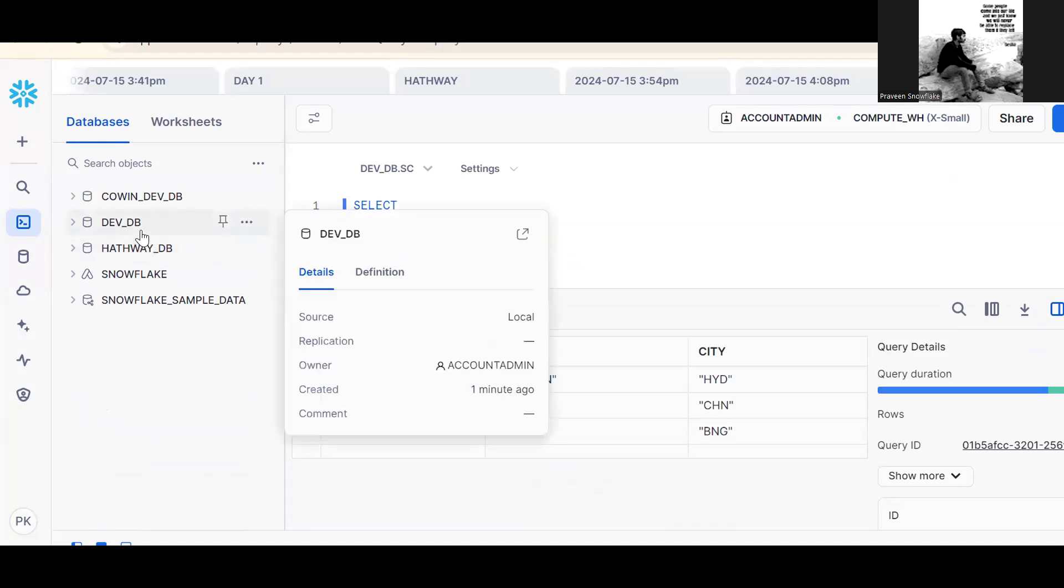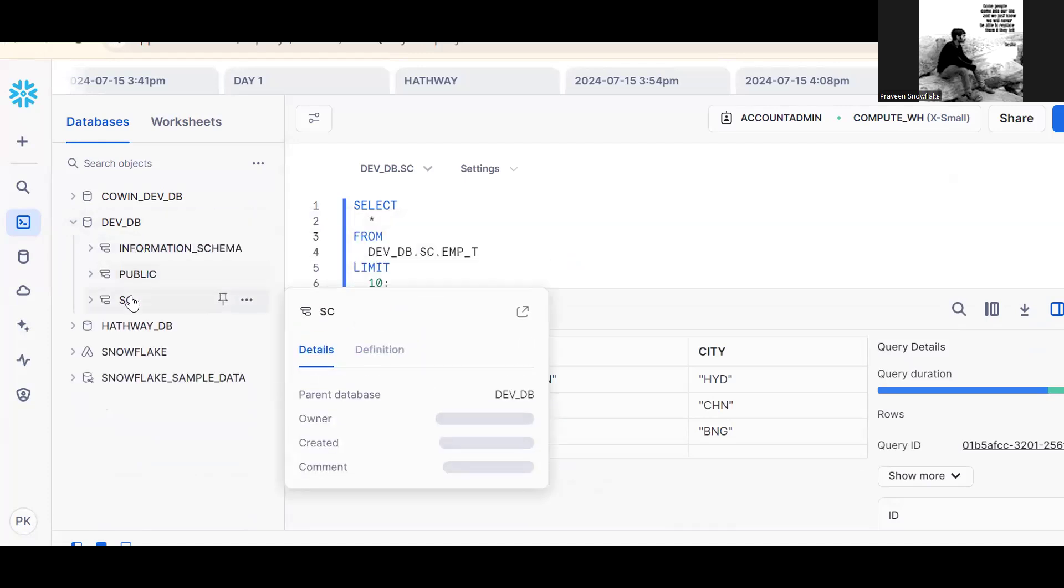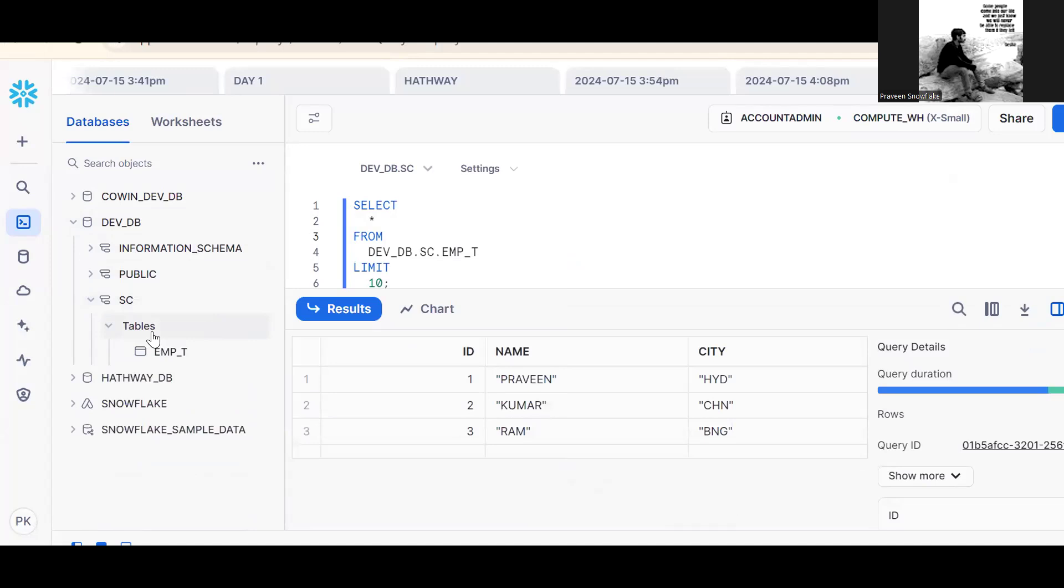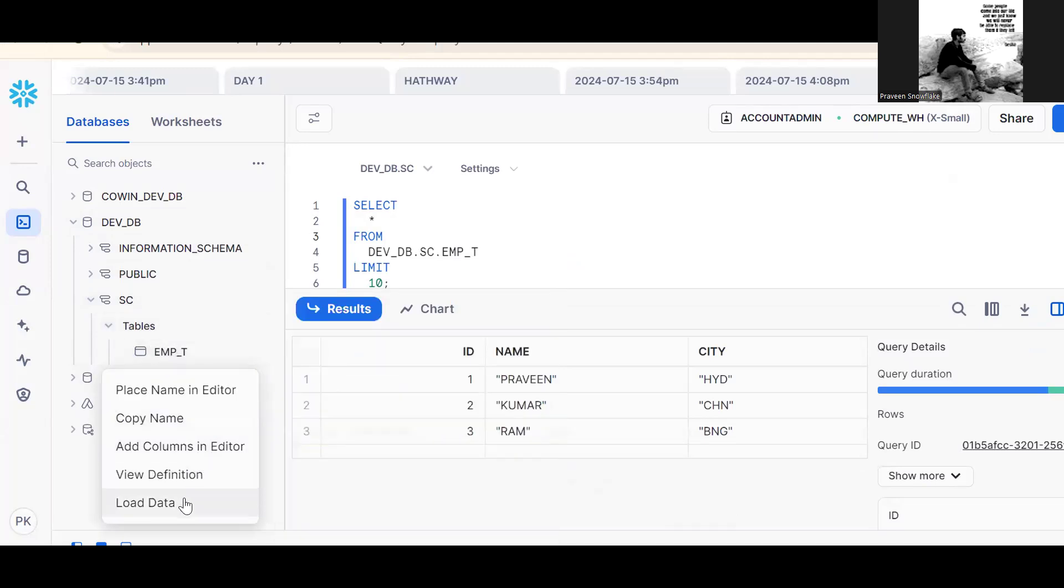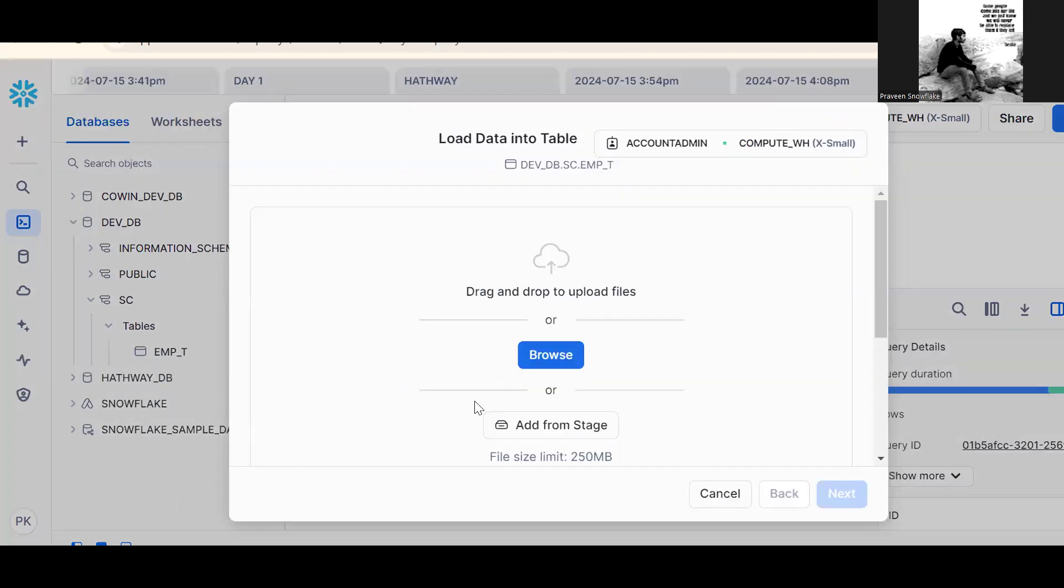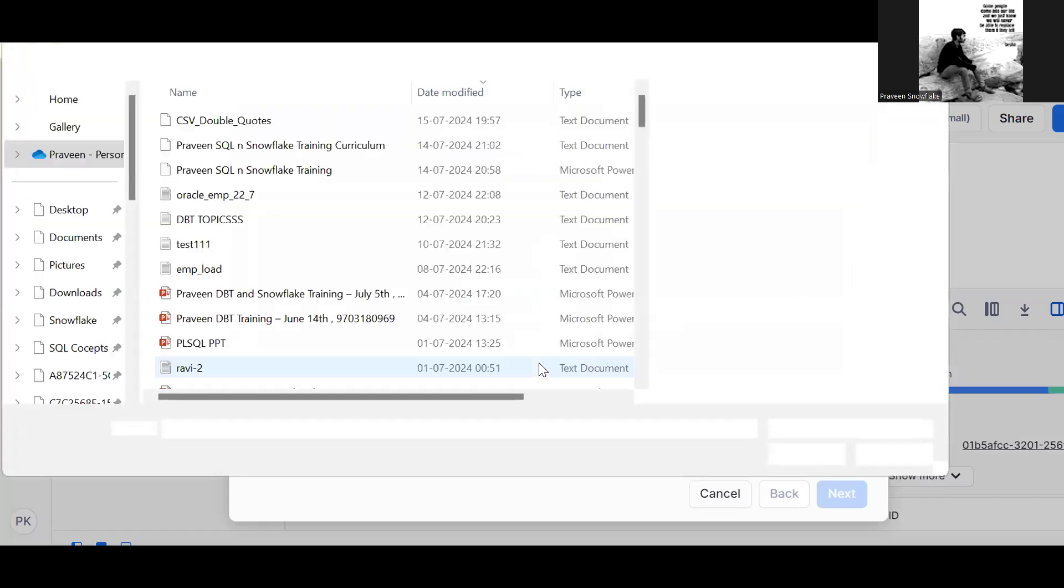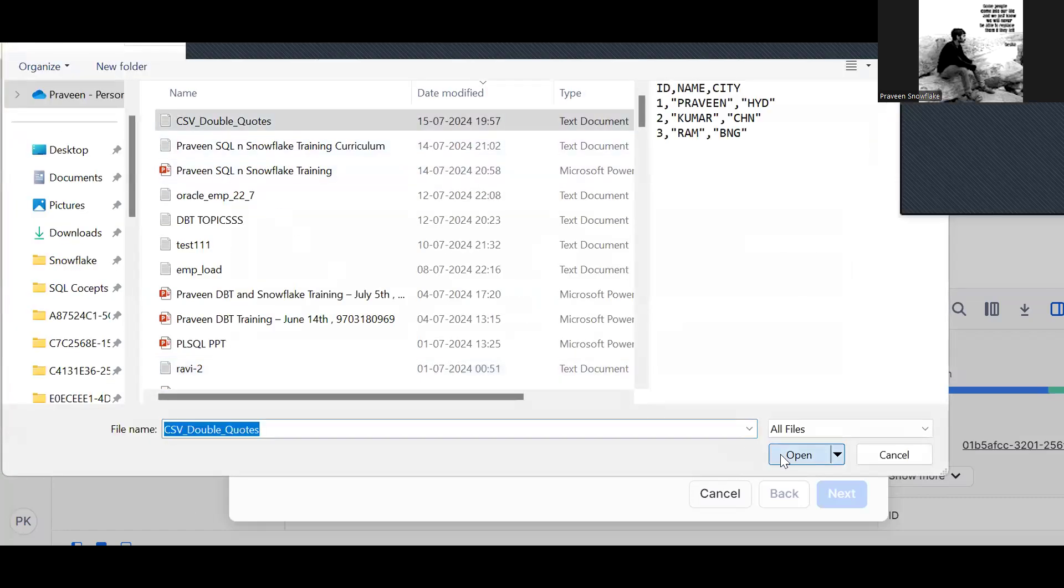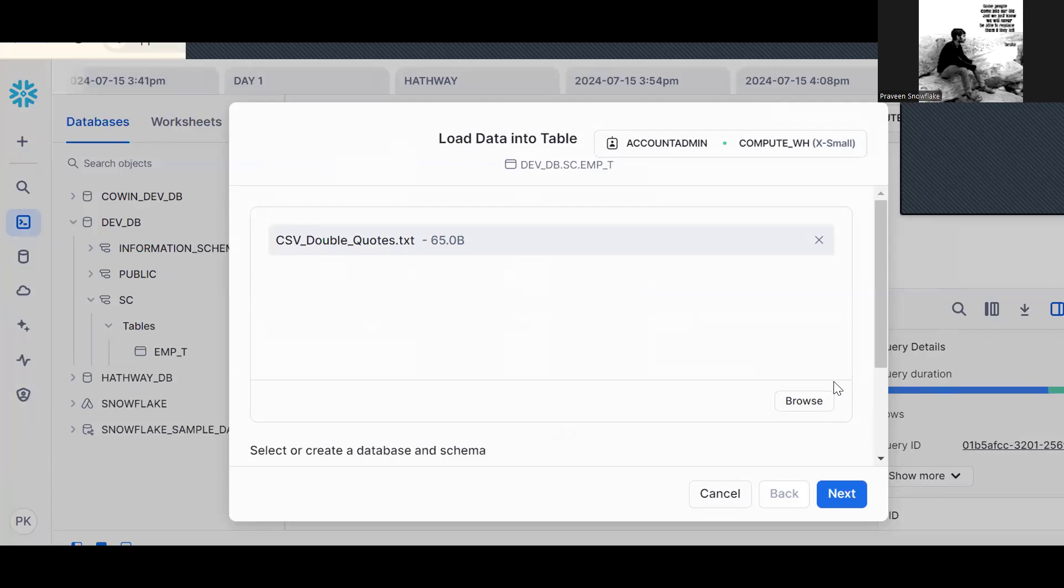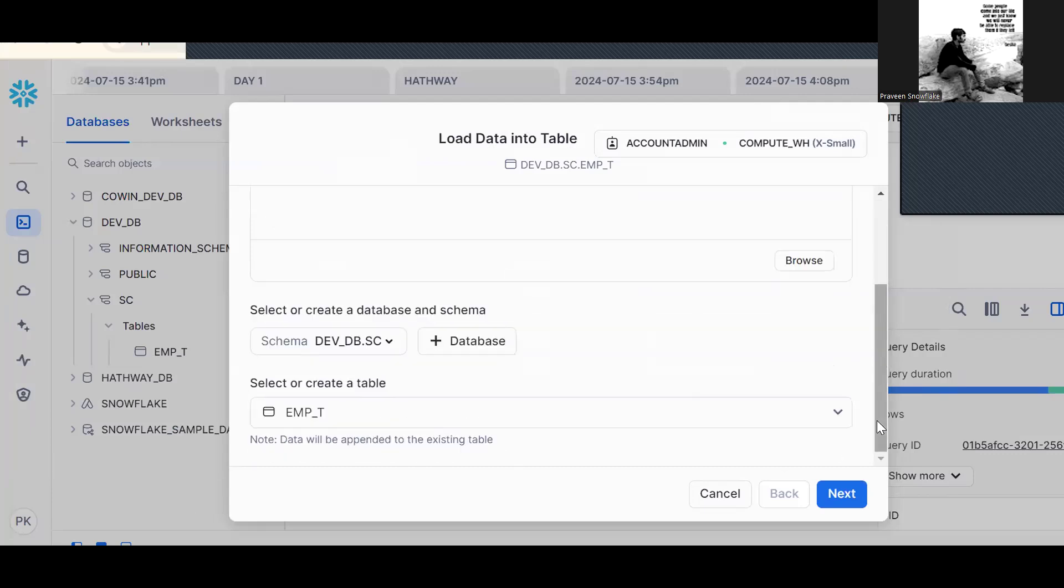Let me go back one more time. Go to schema. This is one important question. Load data, browse. CSV double quotes, open.